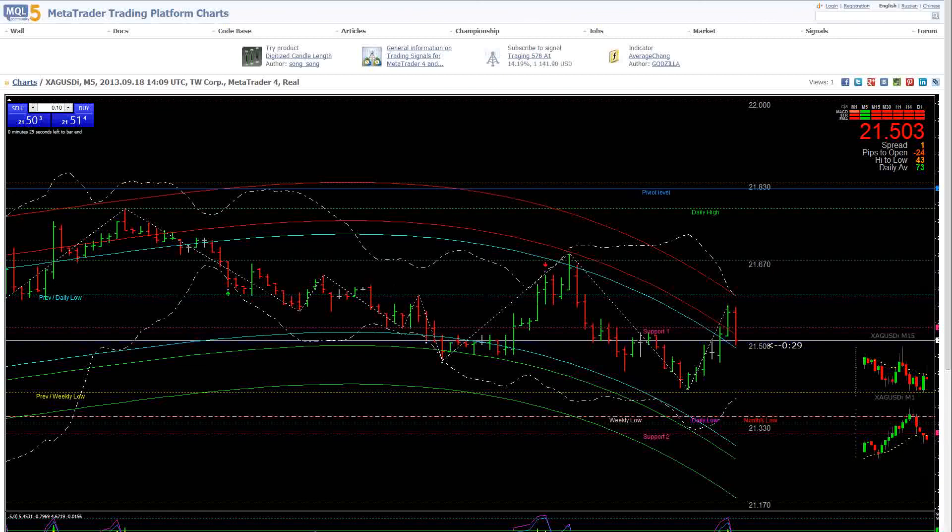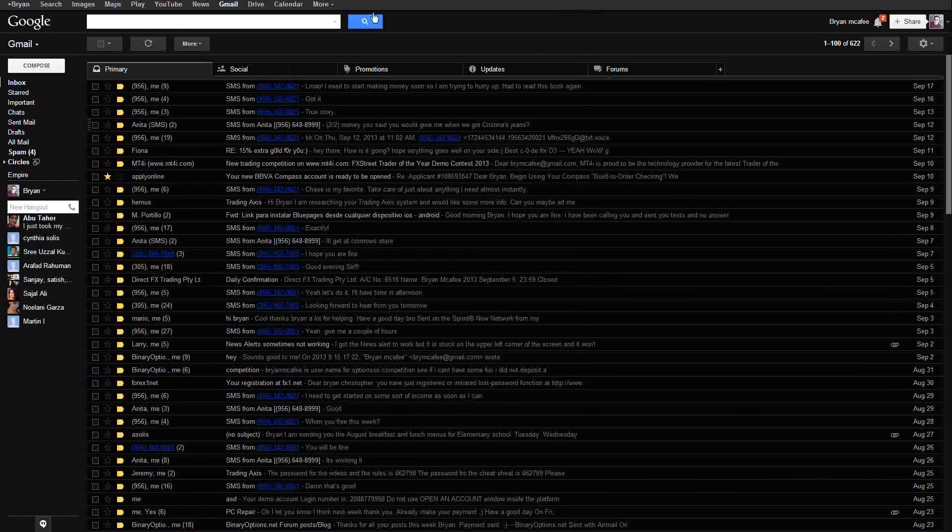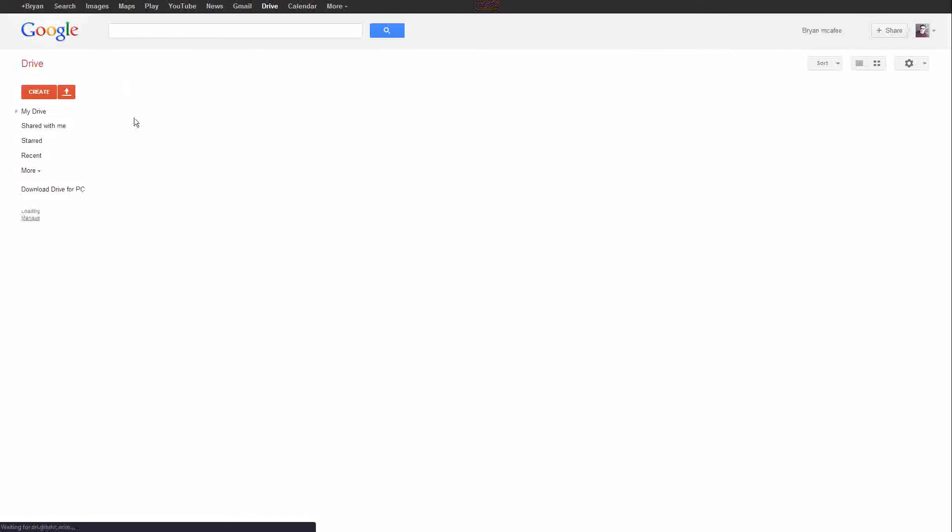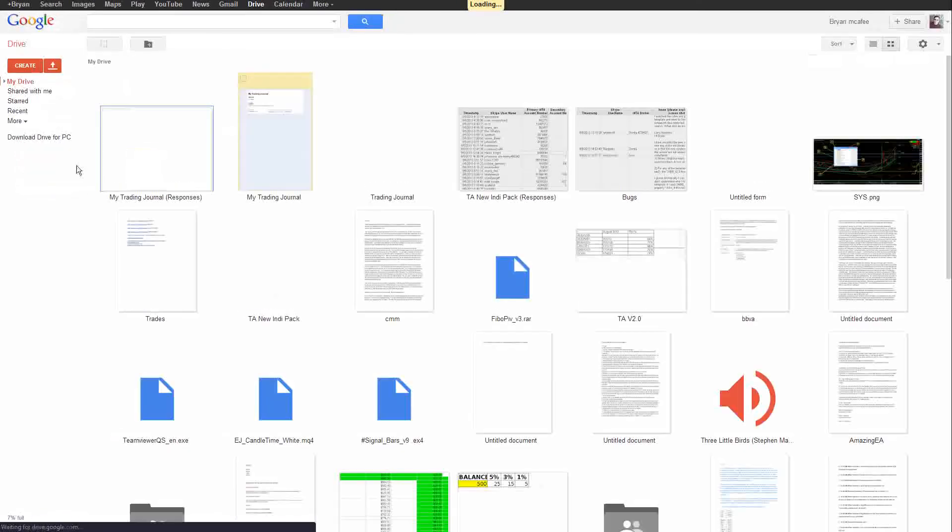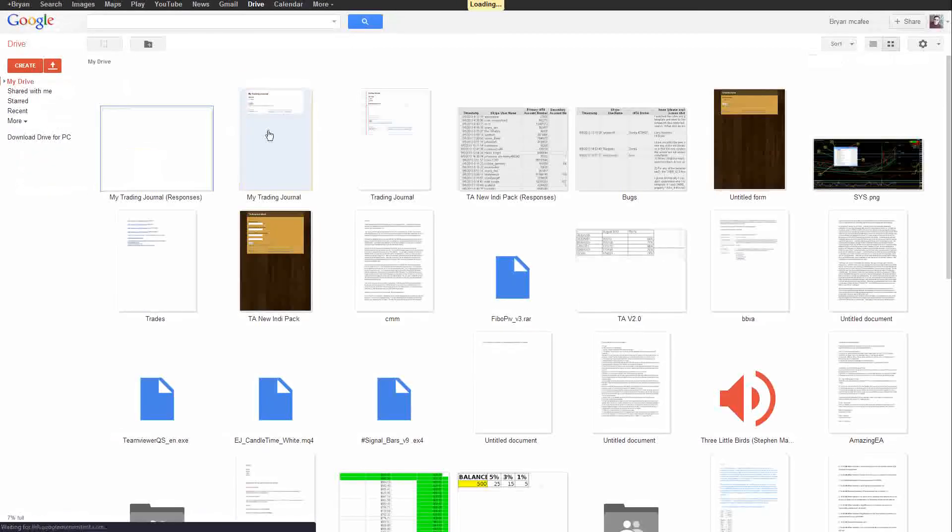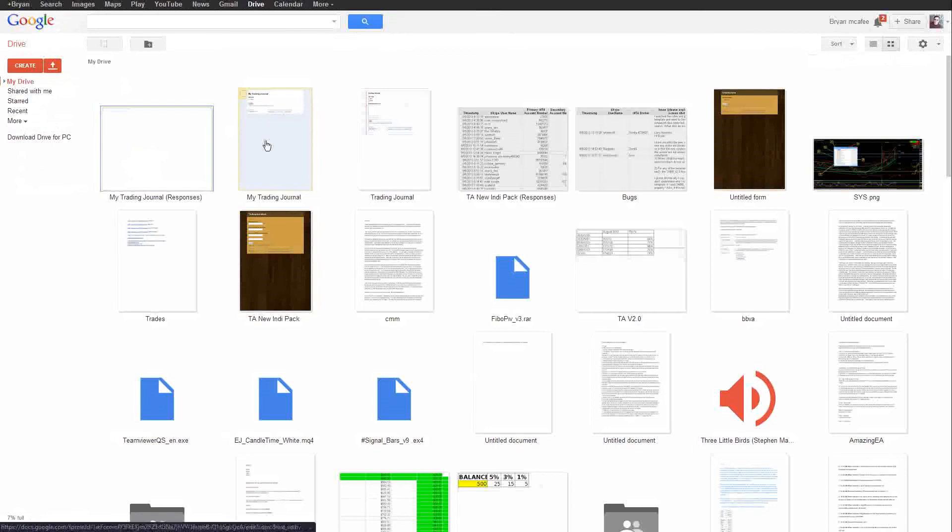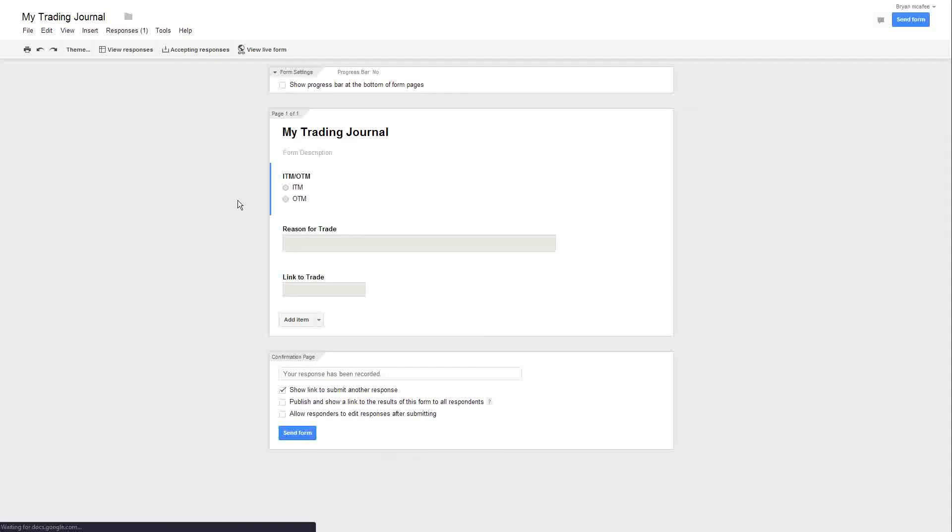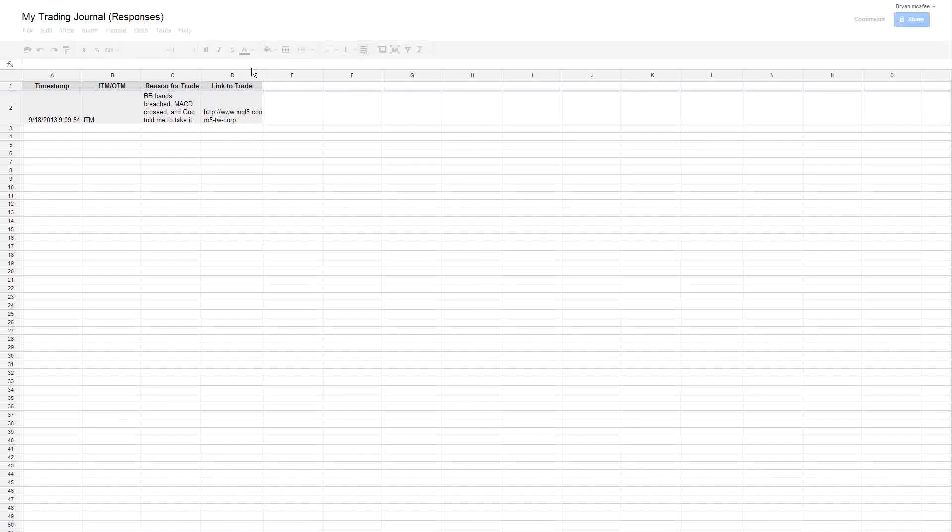Again, how do we get to it? From your email, you go to drive, from drive, it's my trading journal and these are the journal responses. So, my trading journal, there it is, and you can always just click on view responses from here.